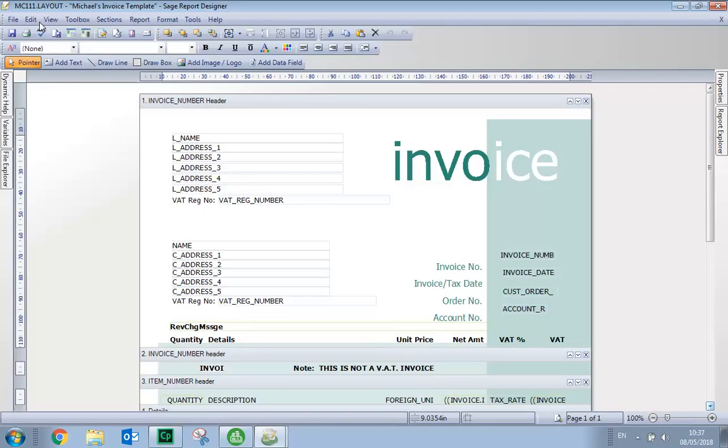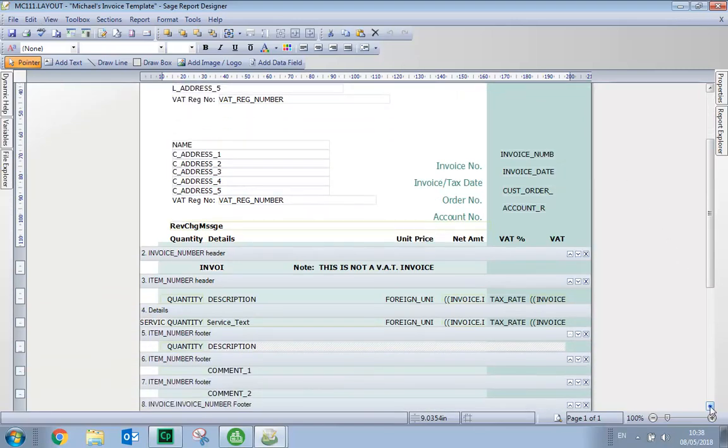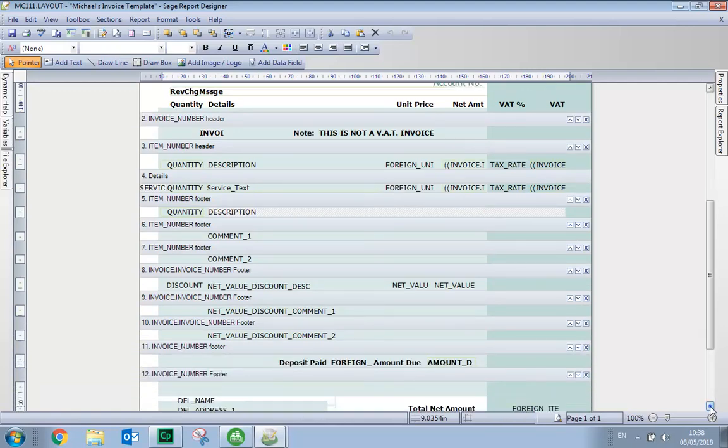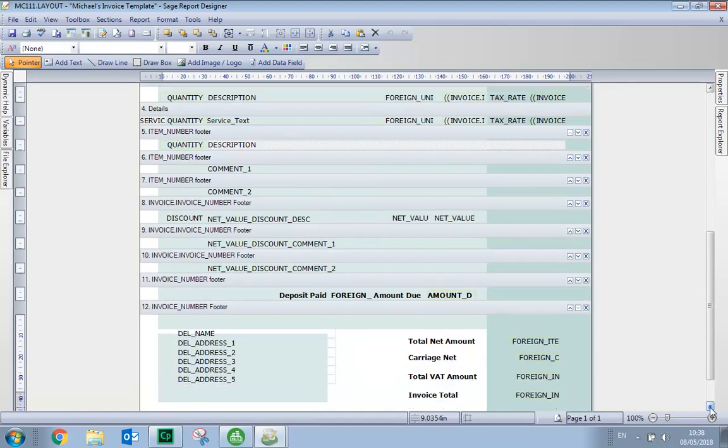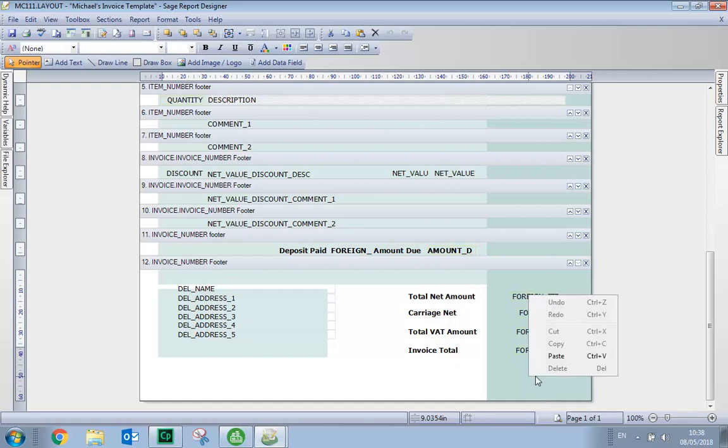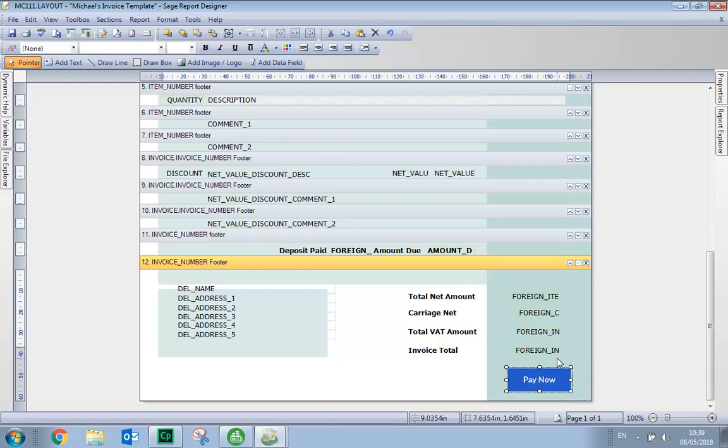It's now just a case of scrolling down to the bottom of the invoice layout and choosing a location for the Pay Now button. If there's already space, we can just right-click and choose Paste. We can then use the mouse to drag the button into position or alternatively just use the cursor keys on the keyboard.